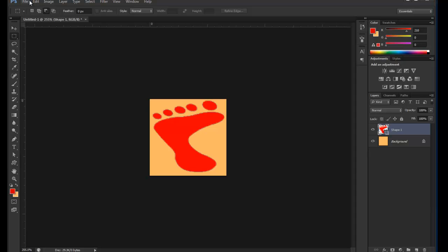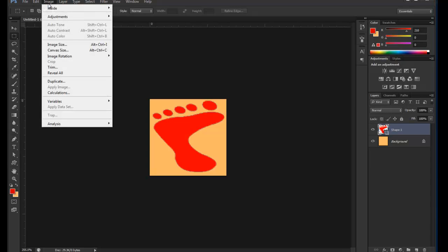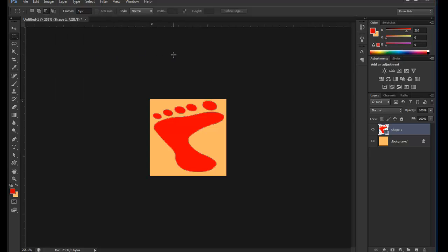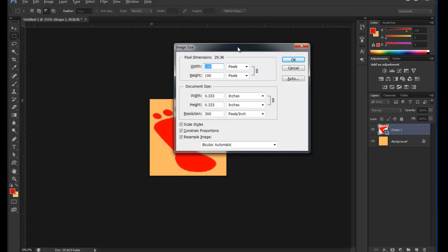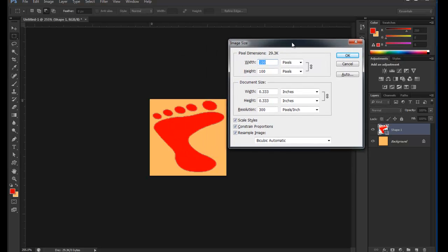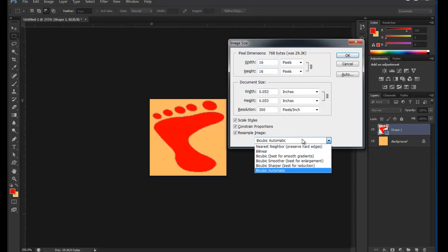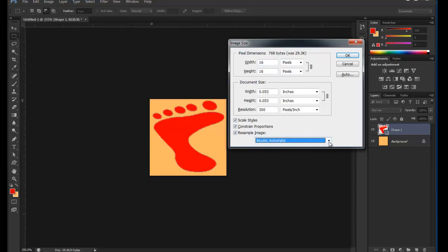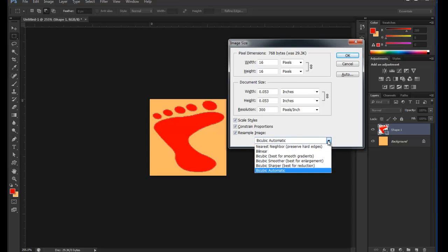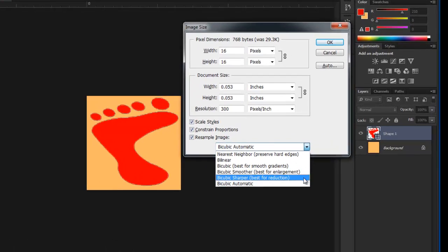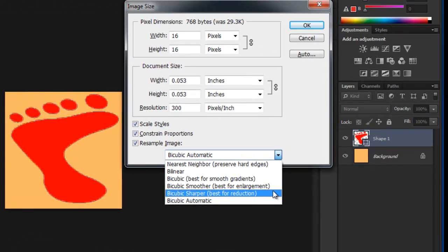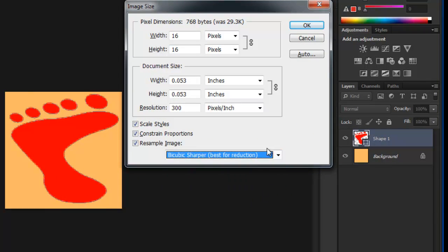So now I'm going to go to Image, Image Size, or you can hold down Alt-Control-I. That brings up my image size. Now I want my width, 16, and my height, 16. Down here it says bi-cubic automatic, bi-cubic sharper, best for reduction. So I'm changing this to bi-cubic sharper, best for reduction. And I'm reducing now the size. So here it is. This is my favicon.